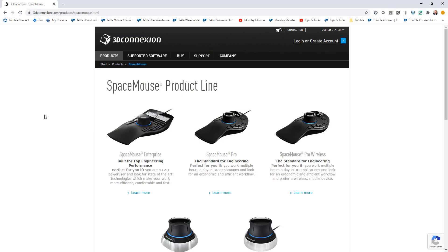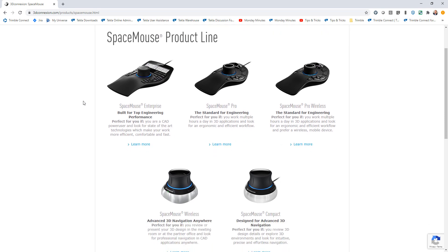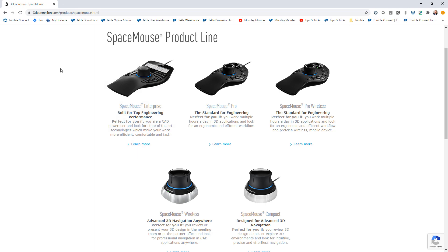For those that may not be familiar with that, I'll go ahead and open up their website. This is 3dconnection.com, and I'm specifically looking at their Space Mouse product line. We have a lot of users that like to use these devices, and so we've partnered with them using their latest API and the latest API of Tekla Structures to create a link so that these devices will work within your Tekla Structures models.